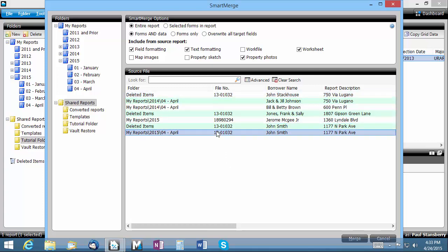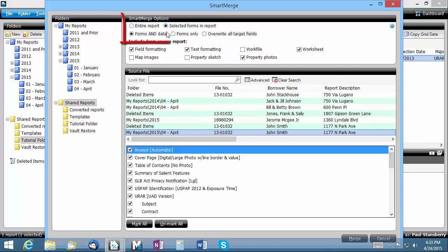You can choose to merge the entire report or only selected forms and sections by adjusting the Smart Merge options here and here.